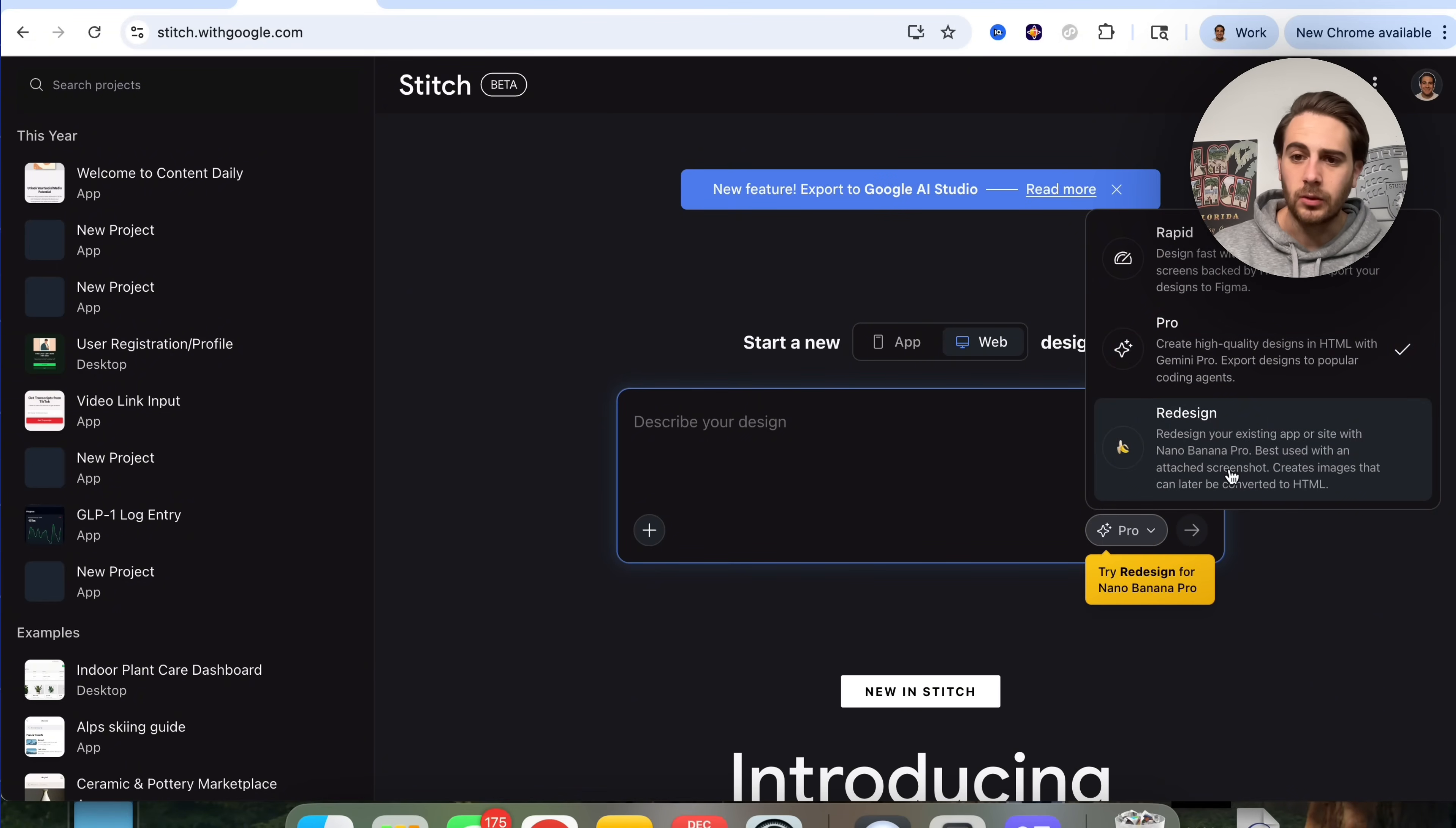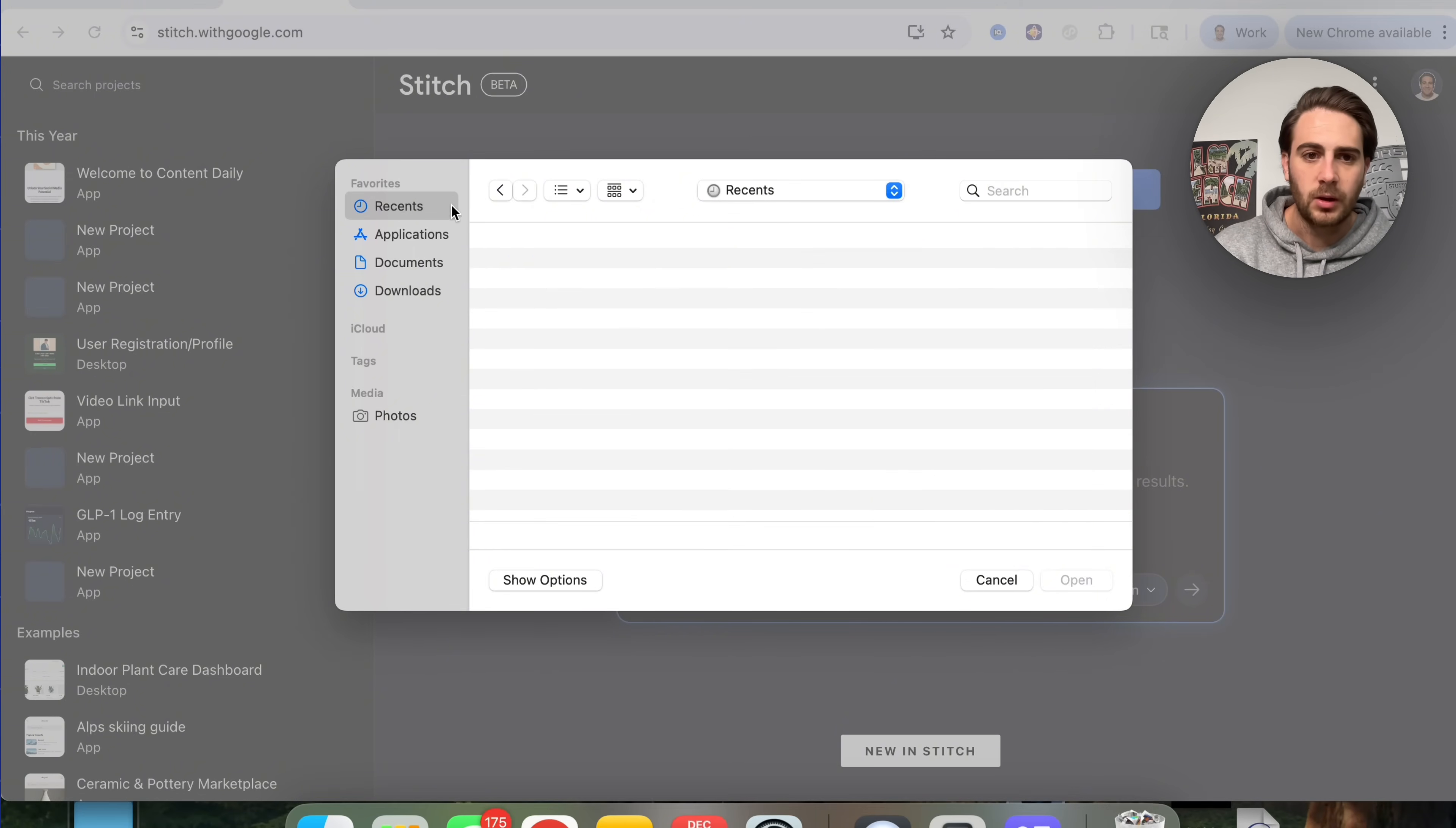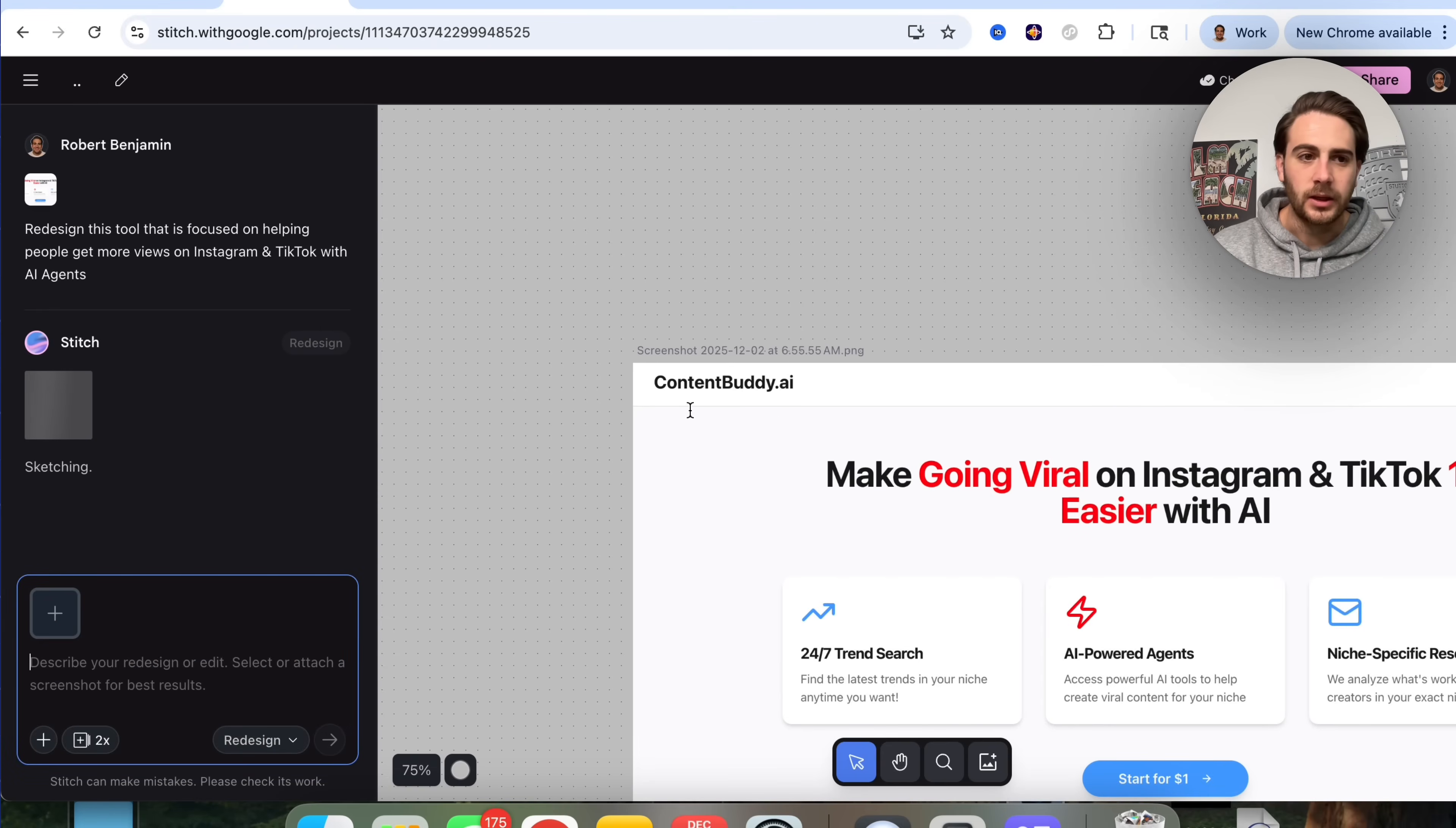What we are going to do is click on redesign and come over to a website. For example, this website right here, contentbuddy.ai. I am going to take a screenshot of this and then we're going to add this in here. We're going to click on this plus sign, come over into recents, and grab this screenshot once it shows up. What we're going to say is: please redesign this tool that is focused on helping people get more views on Instagram and TikTok with AI agents.